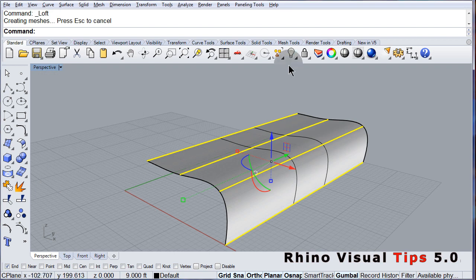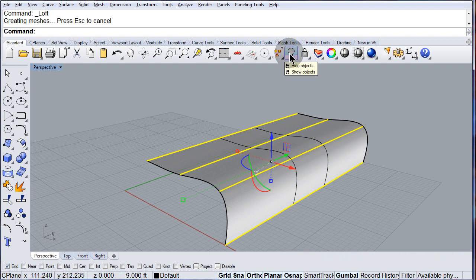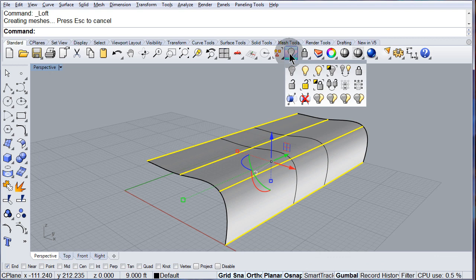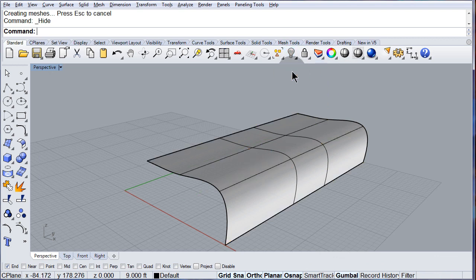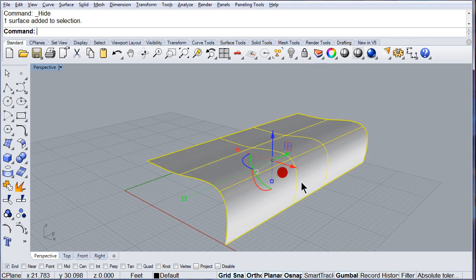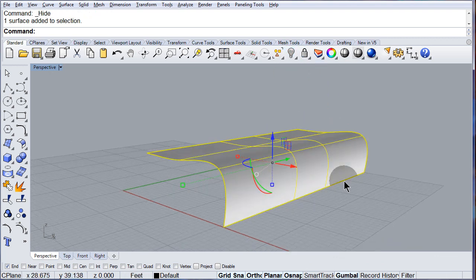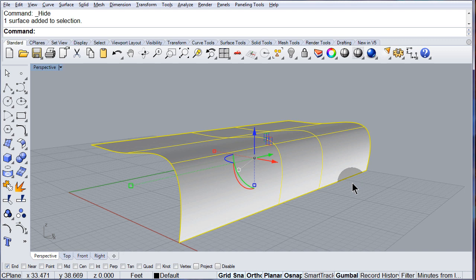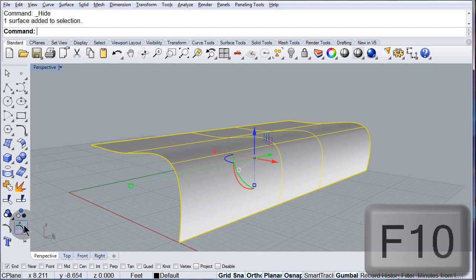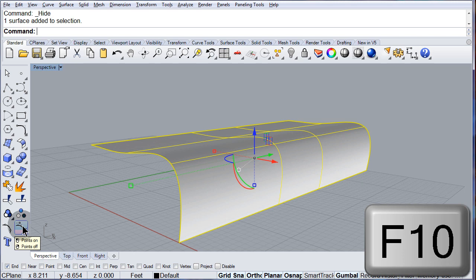Let me hide those curves. Select the surface and turn on its control points, F10.